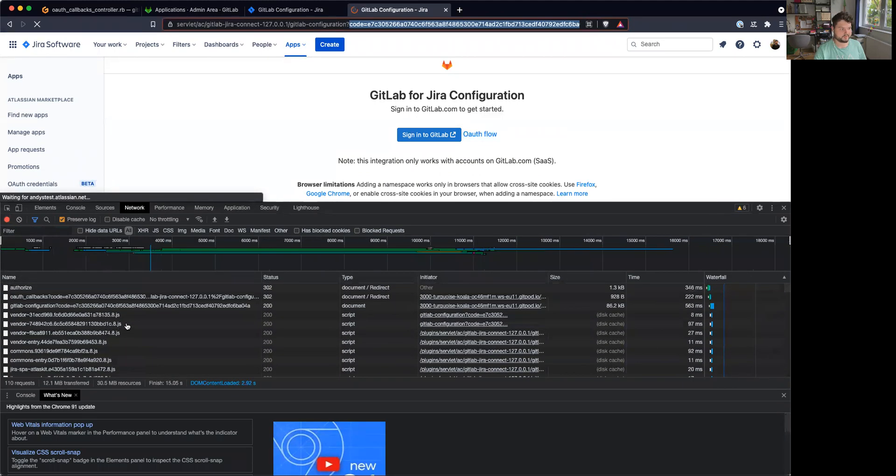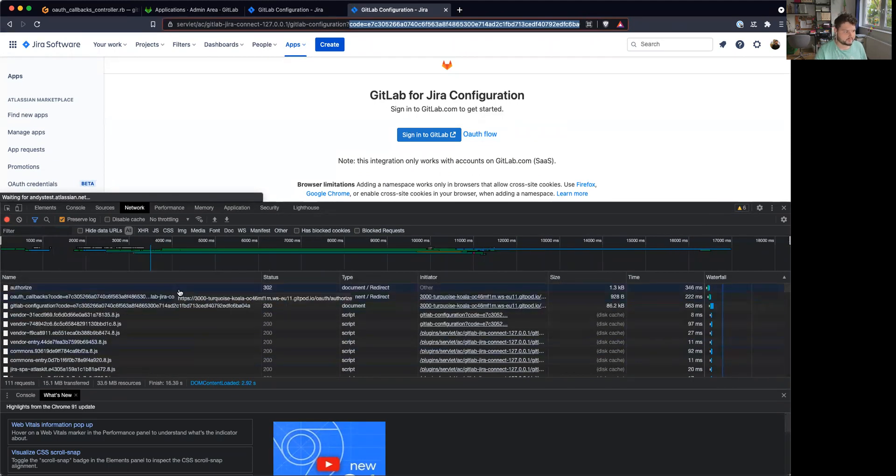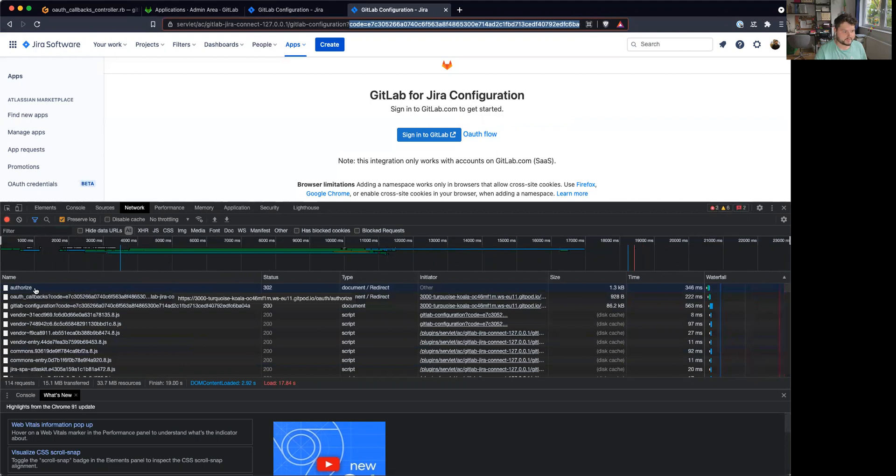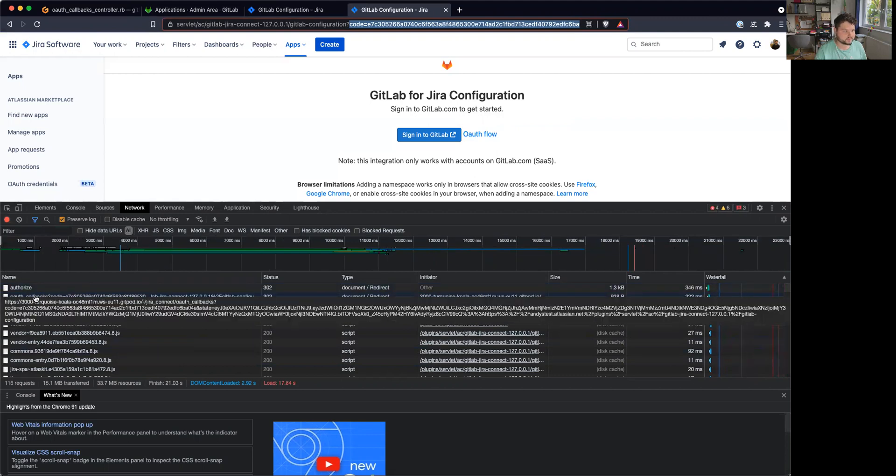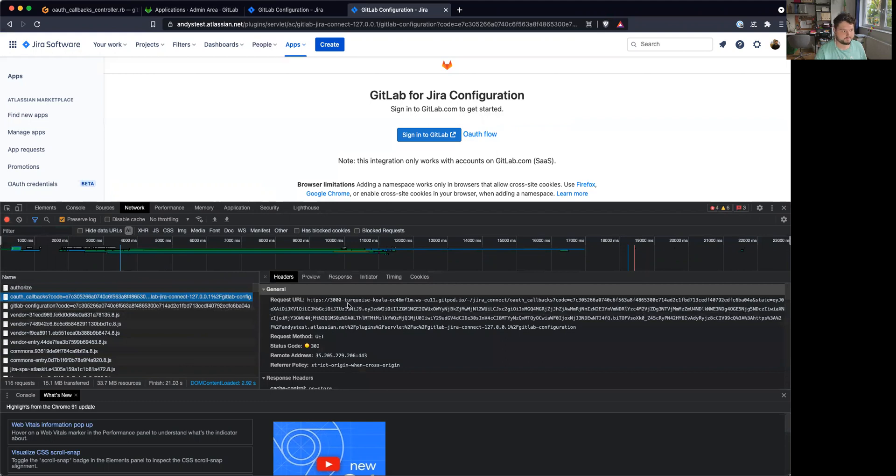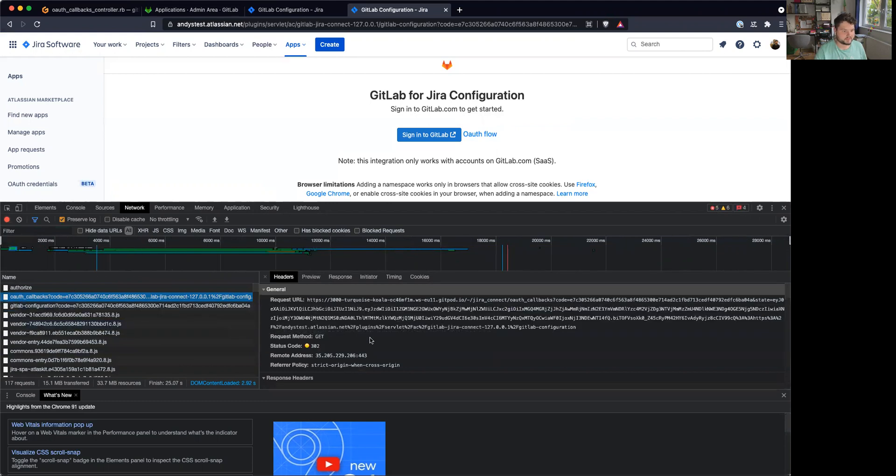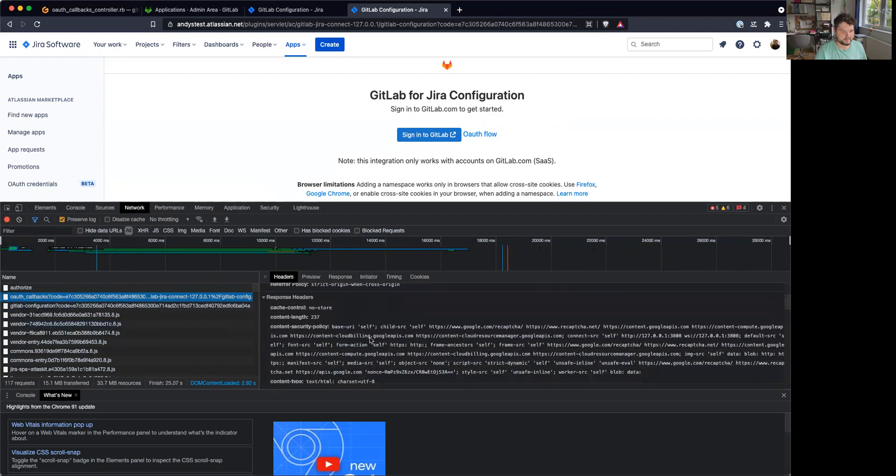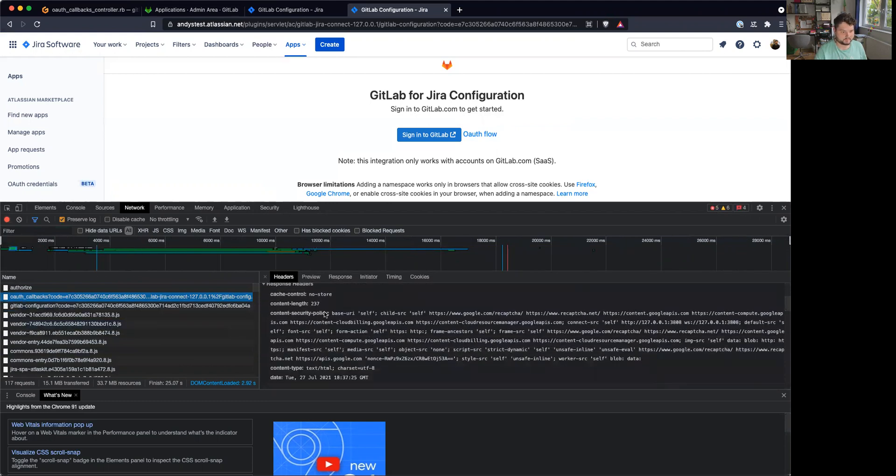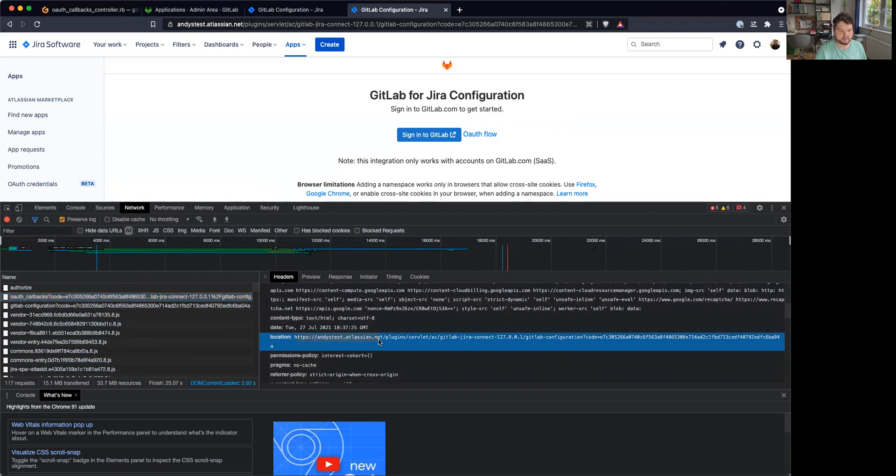So just to prove, let's see if we can find it here. Right, this is the authorized page. This is the controller I wrote, auth callbacks. And this would then figure out the right namespace and redirect me back.